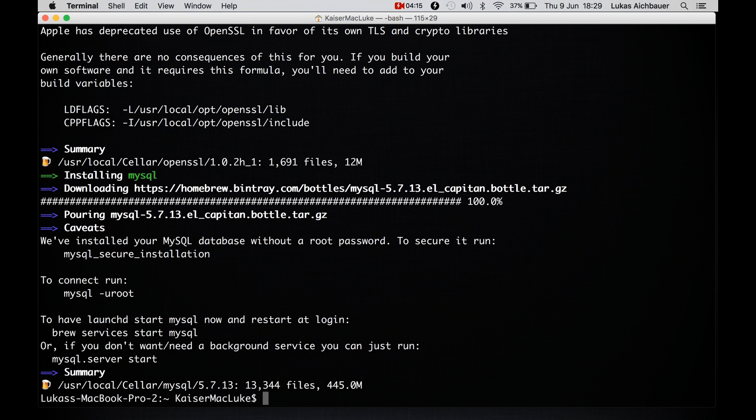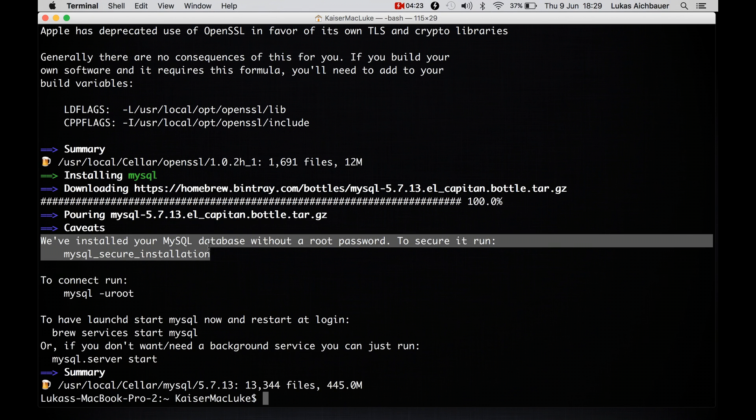So now we are back and MySQL is installed. As you see, Homebrew tells you that they installed MySQL database without a root password. To secure it we can run MySQL secure installation. To connect we can say MySQL -u root. To launch the service we can say mysql.server start.